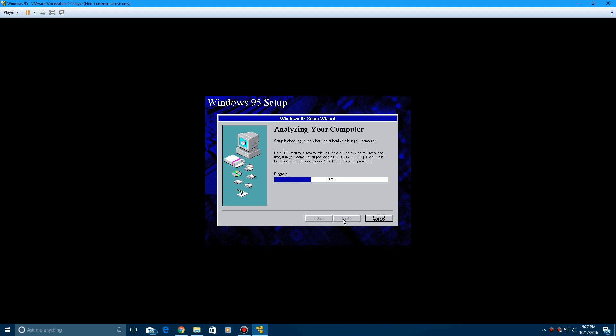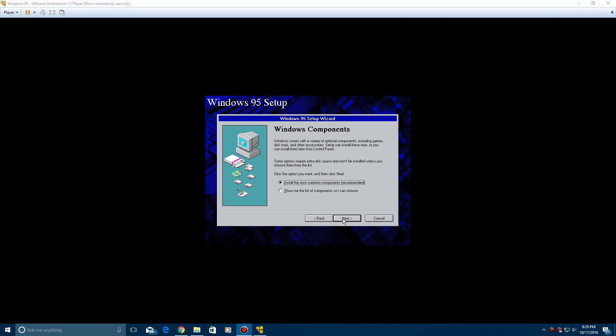And now it's going to analyze your computer to check for your hardware devices. And then after that, we'll start getting into the process of Windows 95 installing and copying files. So once that's done, it's going to install the most common components here. Make sure that's checked. Click next.